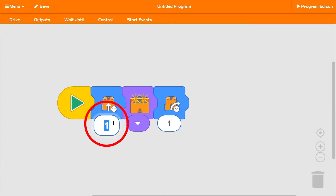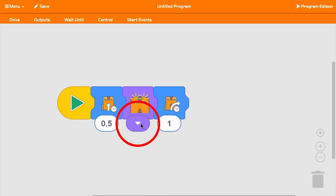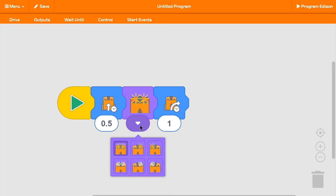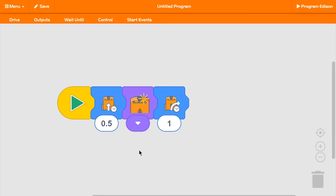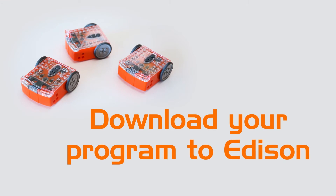Simply click on a number to change a block's duration. You can find more blocks by clicking on the arrow buttons. Once you've built your program, you can download it to your Edison robot.